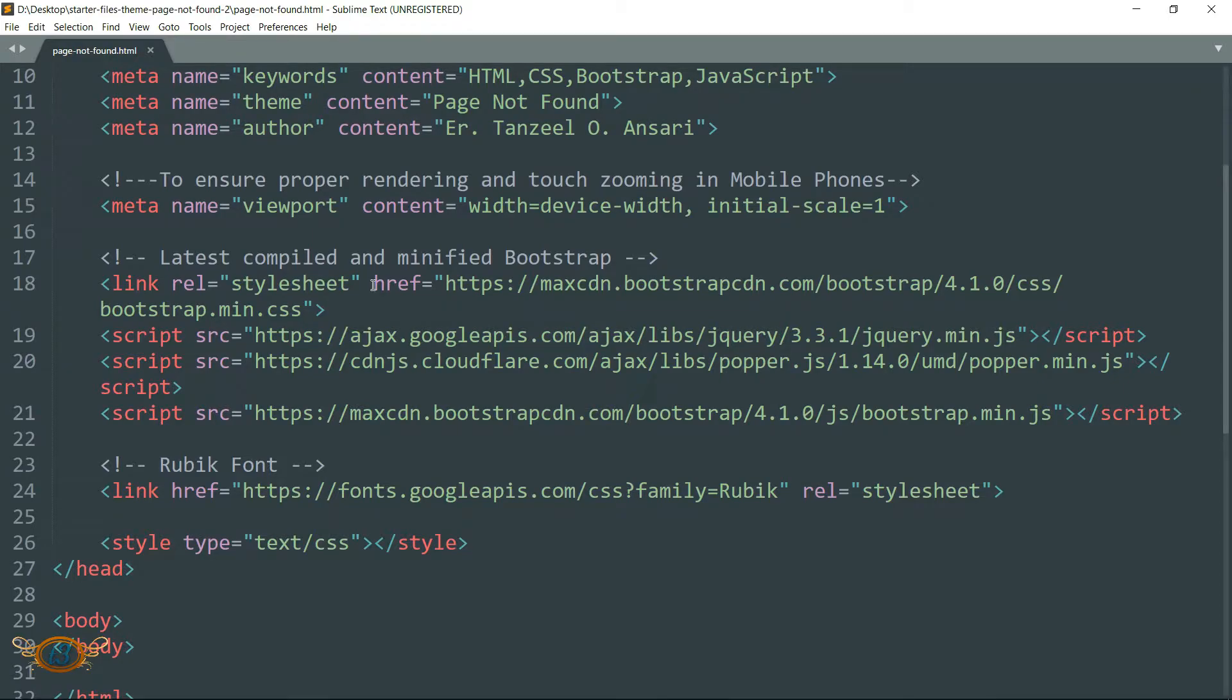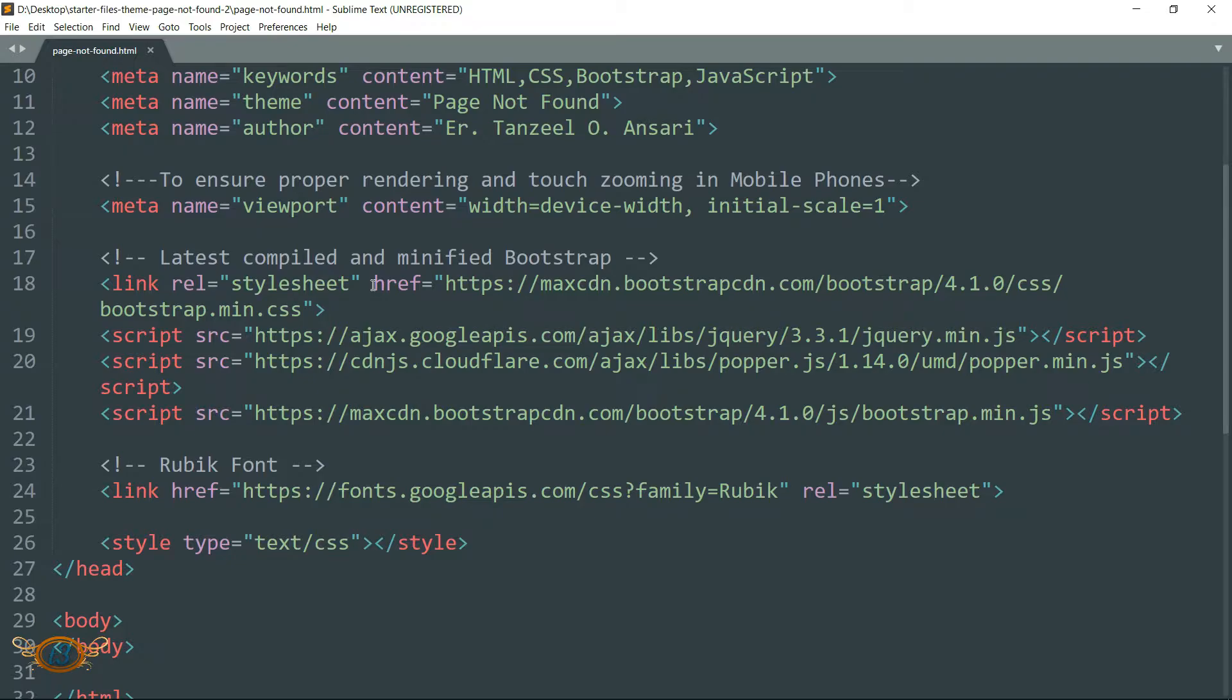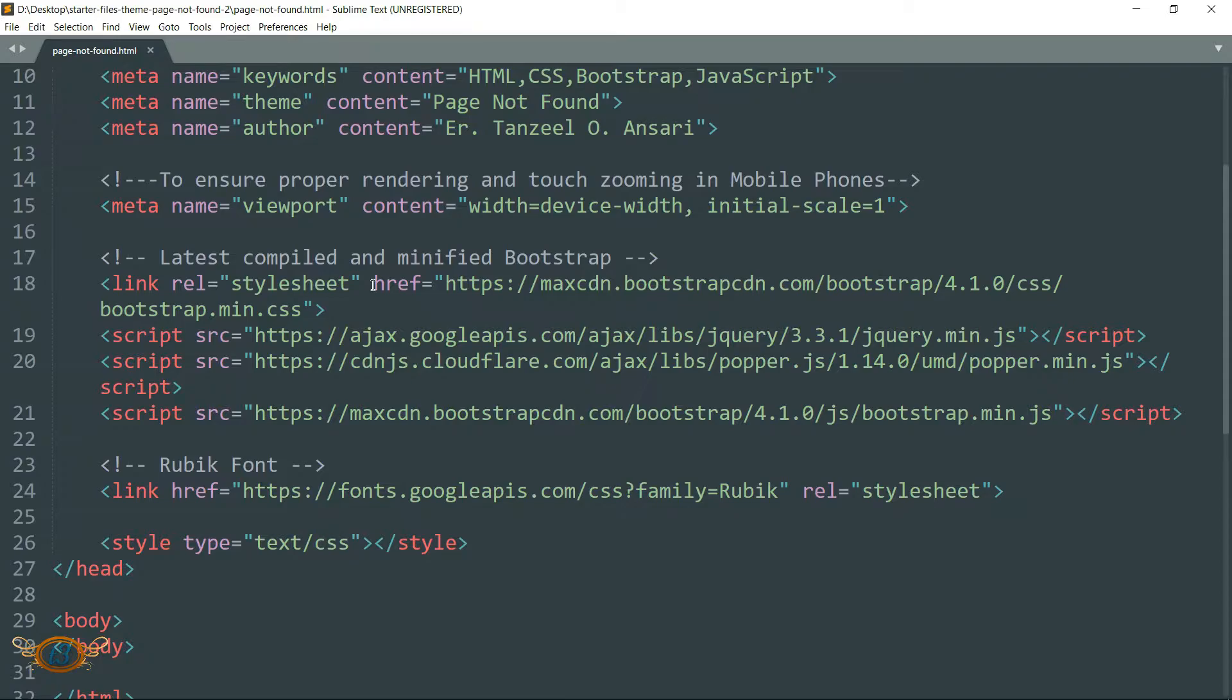Then we have this latest compiled and minified Bootstrap - these are the CDN links. CDN is the content delivery network and we are not going to download these Bootstrap and CSS files and then host them along with our website. I mean you can do that, but this is much better and much more efficient because the chances are that you have already visited some website where you have used them, so these CSS and Bootstrap files must already be in your cache.